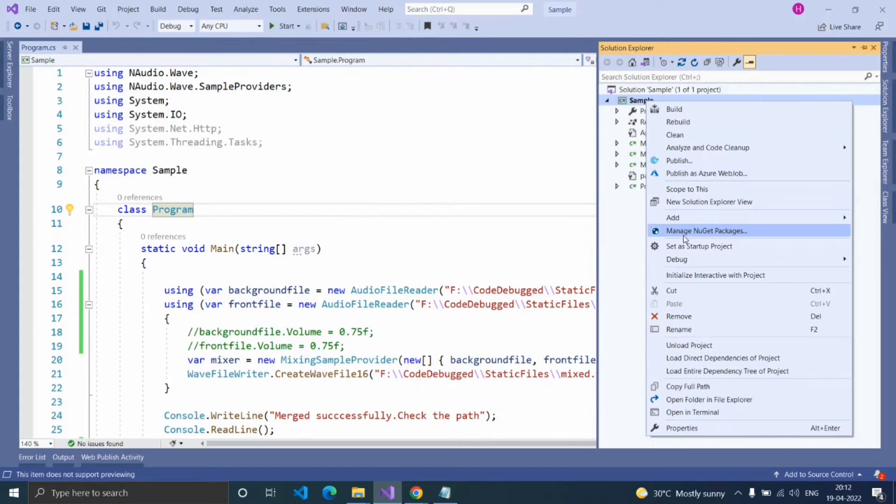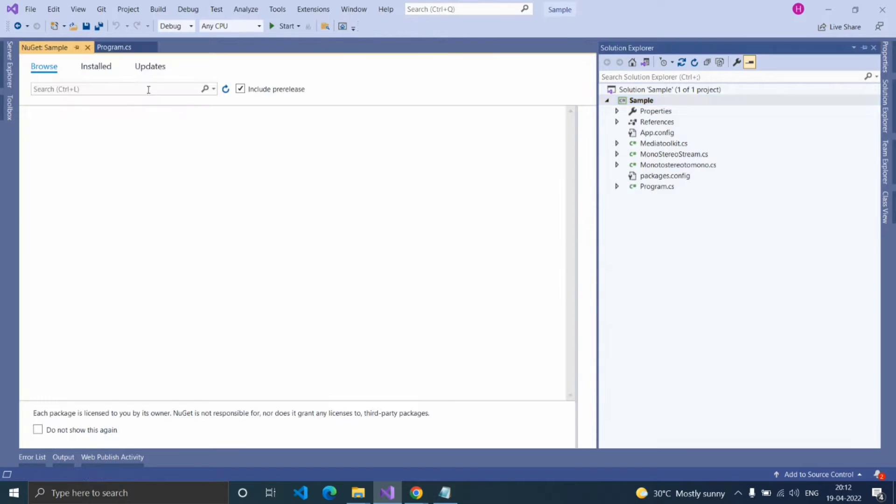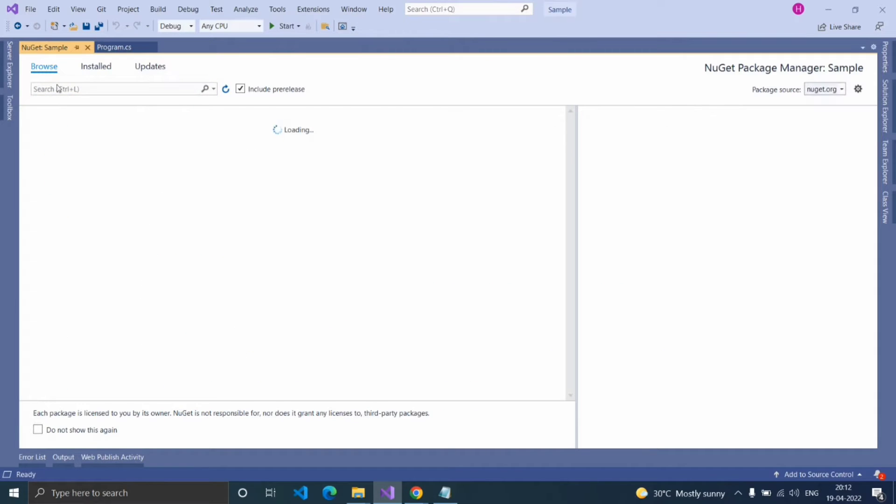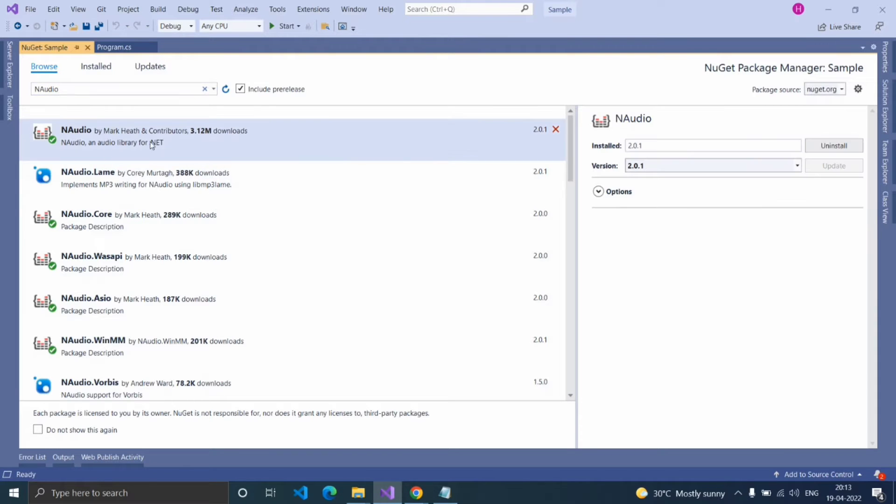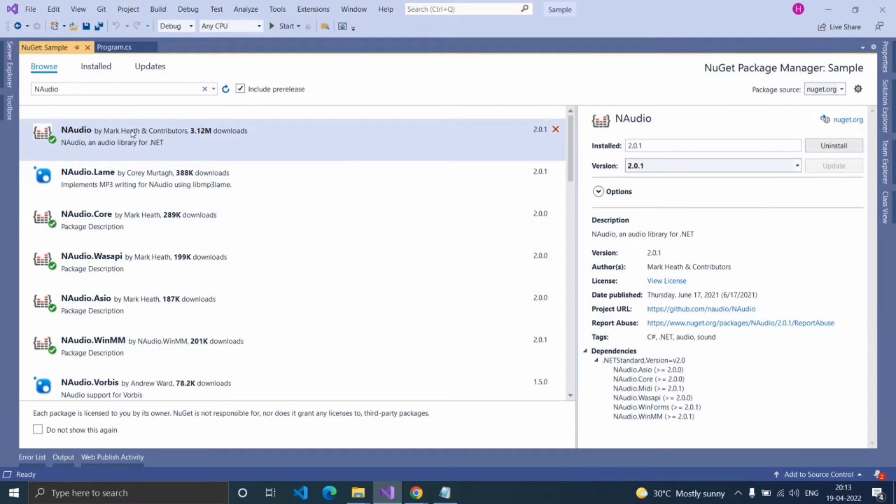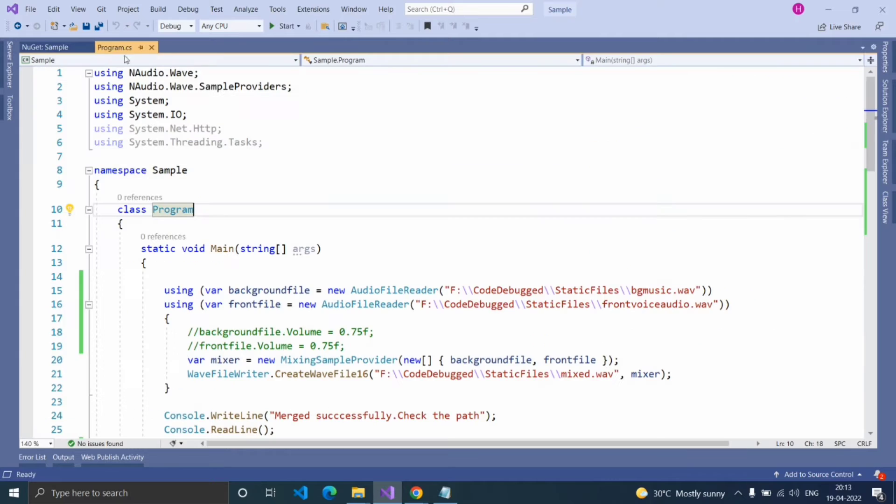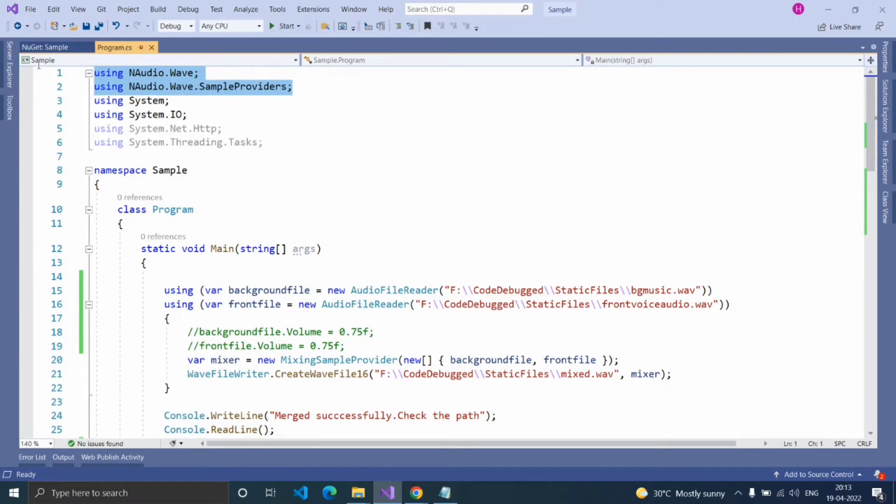Right-click on your solution name, click manage NuGet packages and then browse, type NAudio. Install this package. I already installed that. And import the namespace NAudio.Wave, NAudio.Wave.SampleProviders.